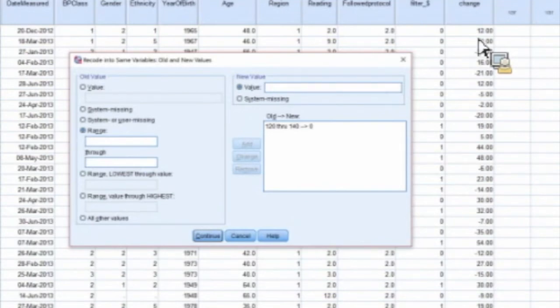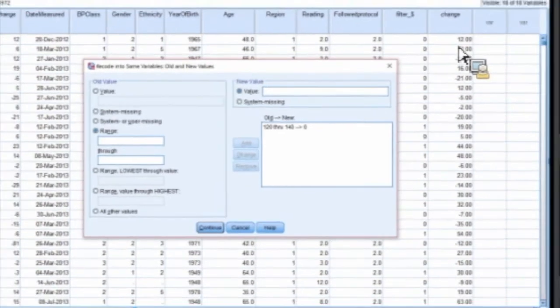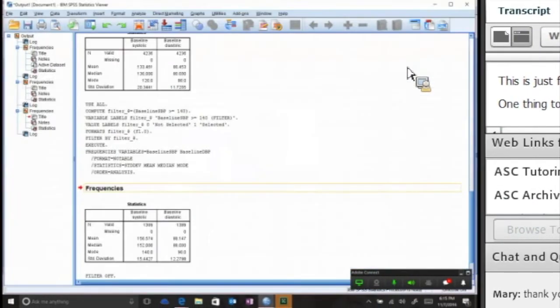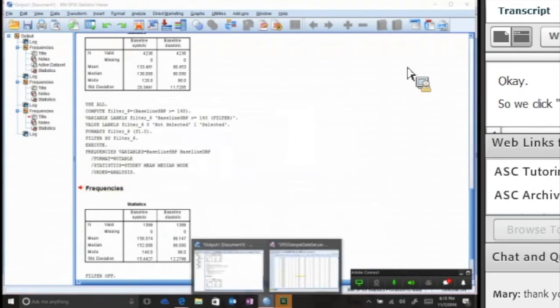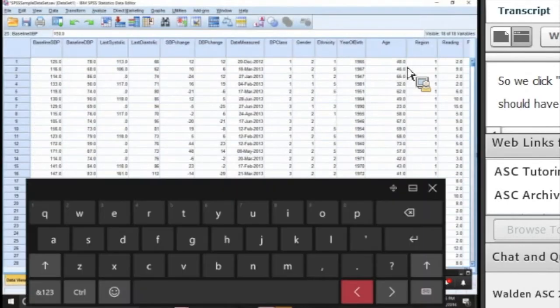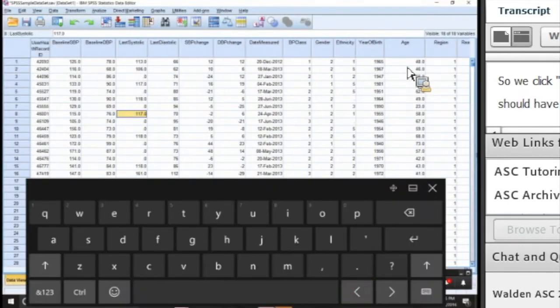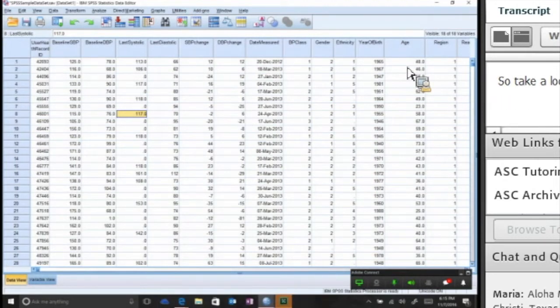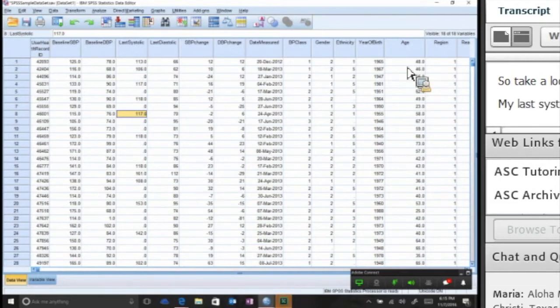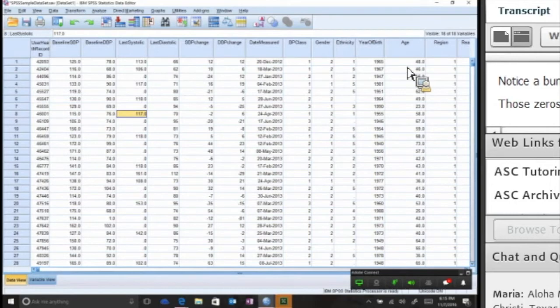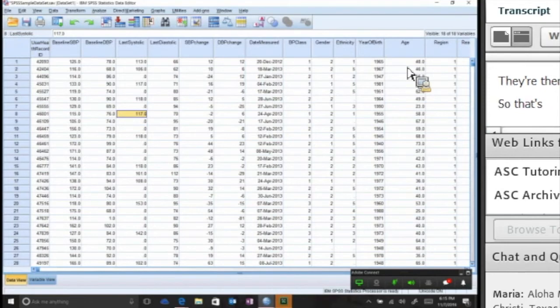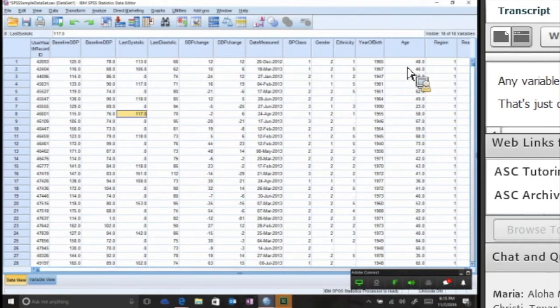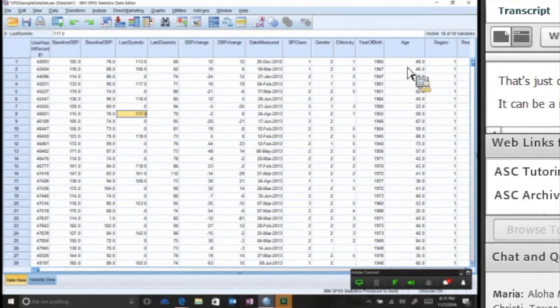You click Continue, click OK. Now take a look in my variable - my last systolic. You have a bunch of zeros. Those zeros weren't there before. Those zeros are there because of the recoding that I just did. Basically any variable outside of that middle range - and that's just one example. It can be a range or it can be an exact match or a greater than or less than. But that's how you do a recode into the same variable.